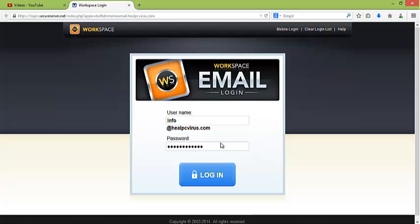After entering username and password, just click on the login button.